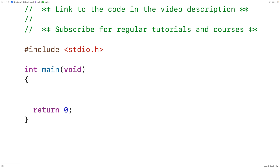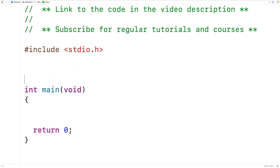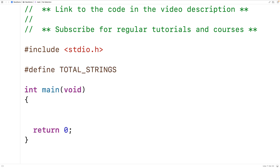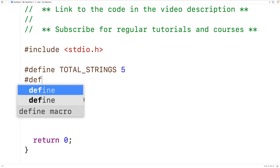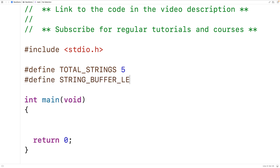We'll define preprocessor constants for the number of rows and columns in our 2D array. We'll have #define TOTAL_STRINGS and set it to five — this is the number of rows and the number of strings we're going to store. Then we'll have #define STRING_BUFFER_LENGTH and set it to ten initially, which will be the number of columns and also the length of each row in the 2D array.